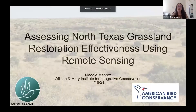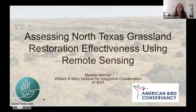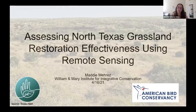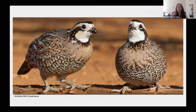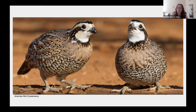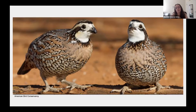My name is Maddie. I'm a junior at William and Mary double majoring in biology and environmental science. I'll be presenting on research I'll be conducting this summer working with the IIC and the American Bird Conservancy to assess North Texas grassland restoration effectiveness using remote sensing. These are the northern bobwhite quail — an iconic game species found in North American grassland systems, especially in Texas. Due to habitat fragmentation and degradation, their population has decreased 77% in the past 20 years. If we don't make strong conservation changes now, that will just continue.